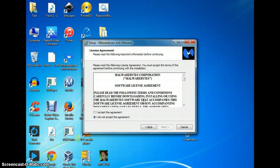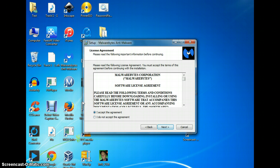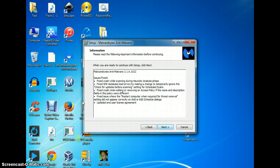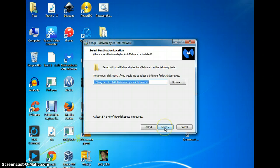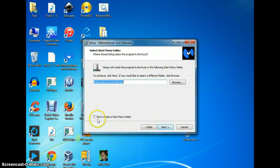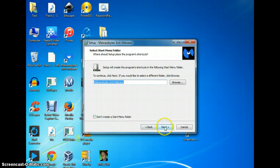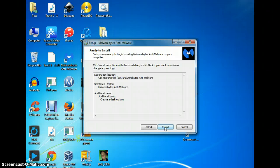Click next, accept the agreement, then click next through the remaining steps. If you don't want to create a shortcut, you can uncheck that option. Continue clicking next until you reach the install button, then click install.